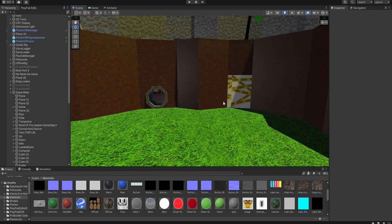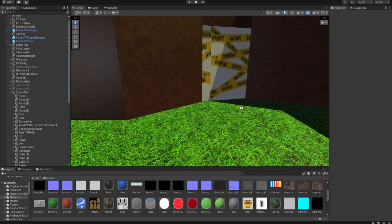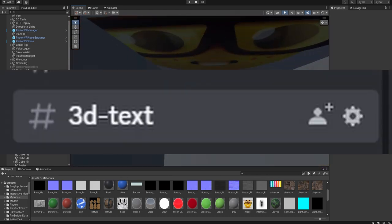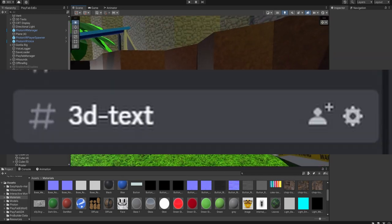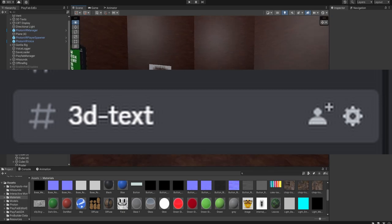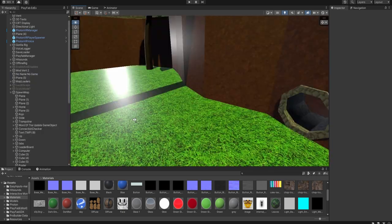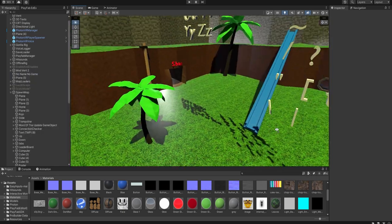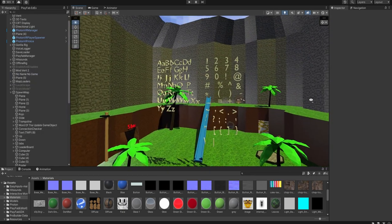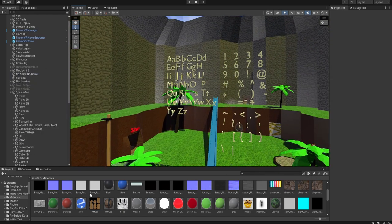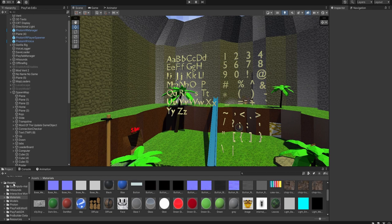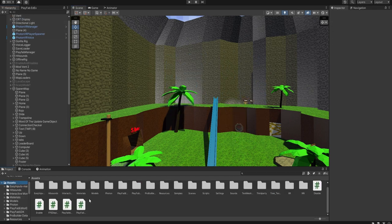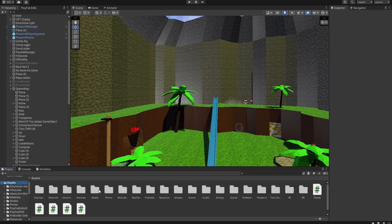You're going to go to the Discord, link in the description. You're going to go to the 3D text channel and you're gonna get this thing. Once you've got it...